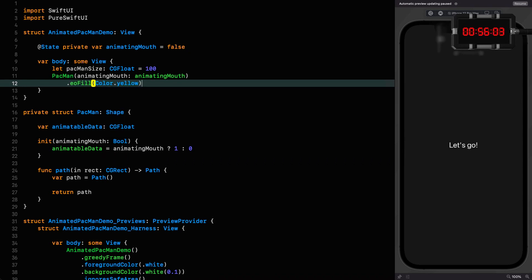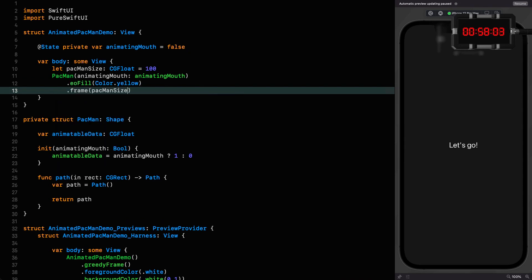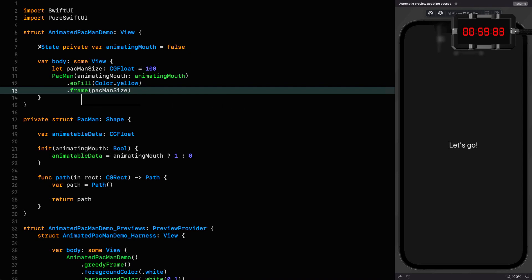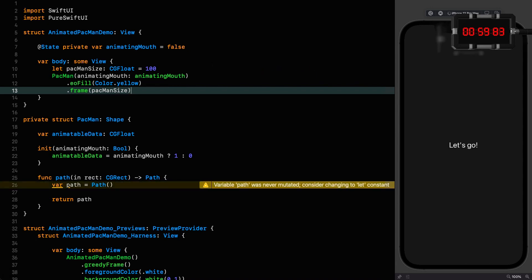For this I want a frame of the Pac-Man size. Stop once more. EO fill is a very recent addition because when I'm creating shapes I usually need a fill that has an EO fill of true, so I created that extension just to make it much more readable. You can see from the native version it's just messy. So now we can resume the clock and the preview and go down to our shape and start building out our Pac-Man.